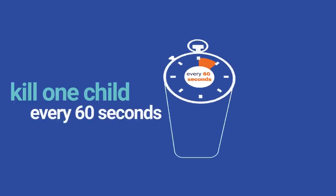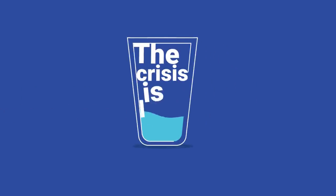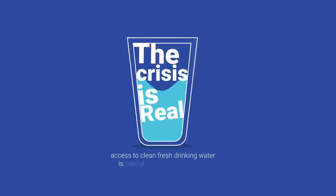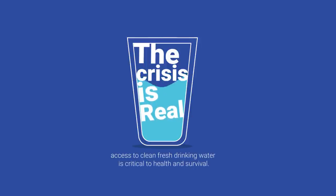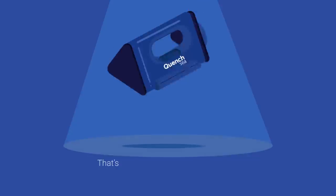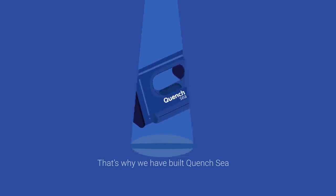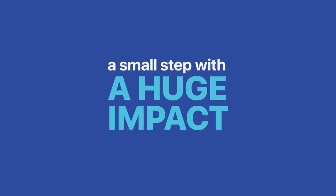The crisis is real, and access to clean, fresh drinking water is critical to health and survival. That's why we've built QuenchSea, a small step with a huge impact.